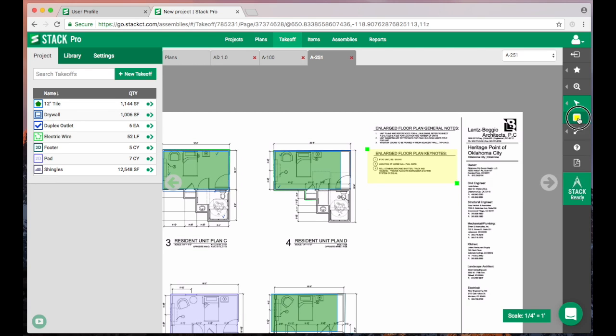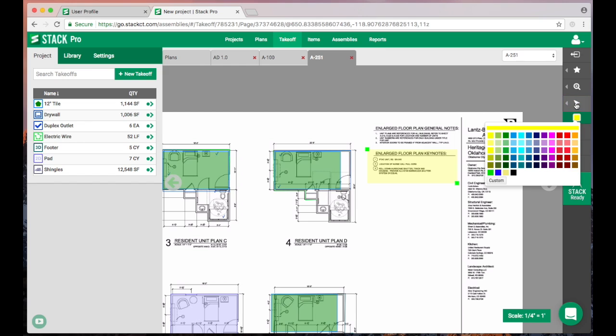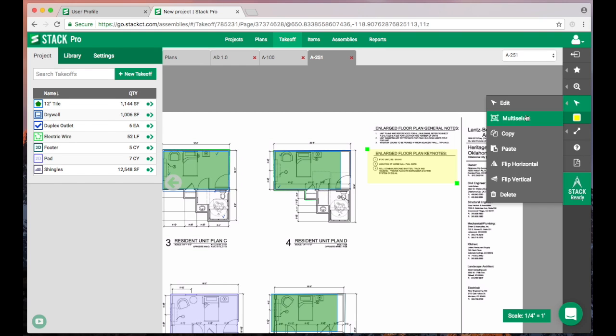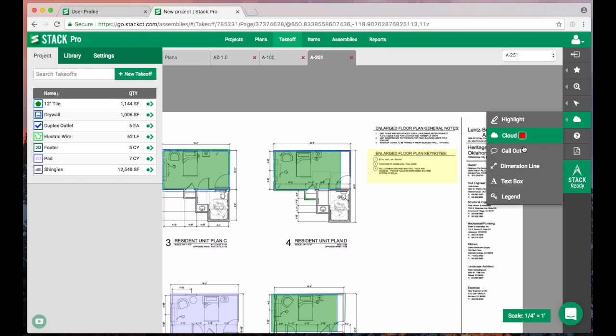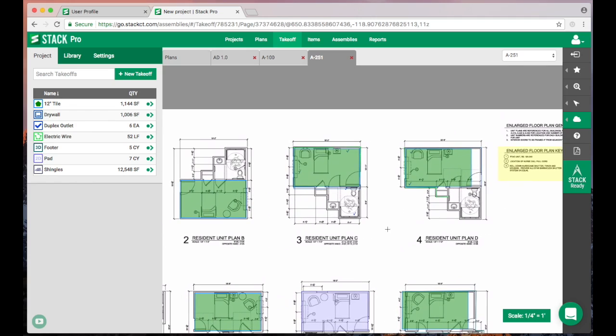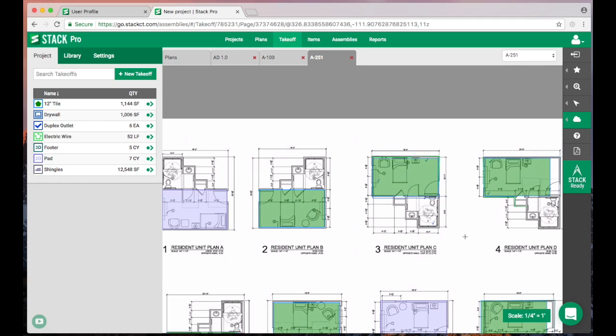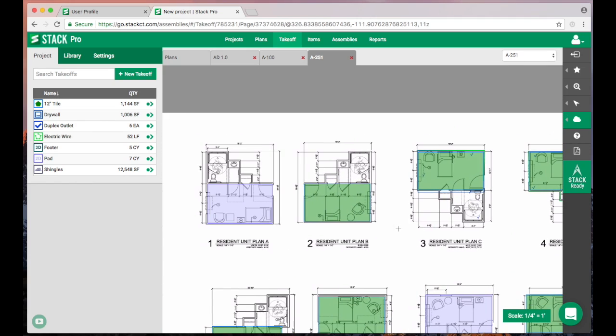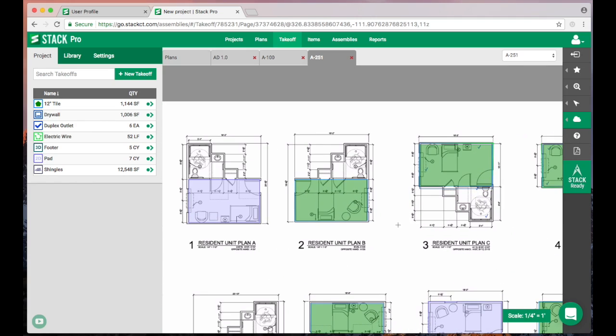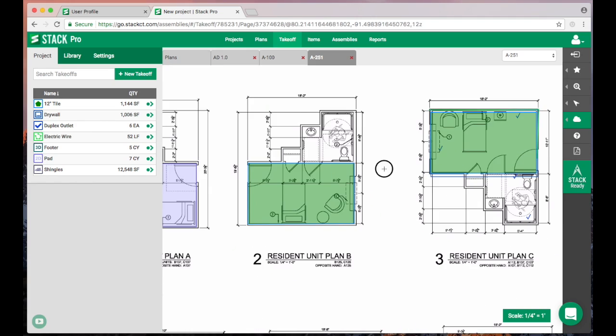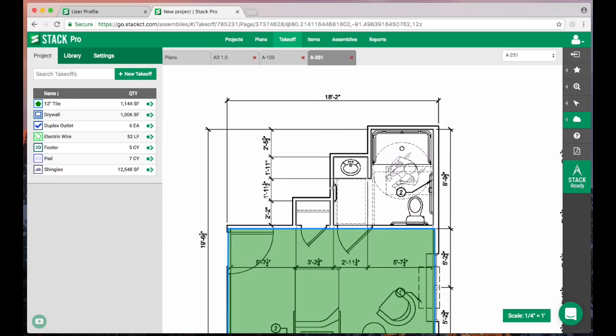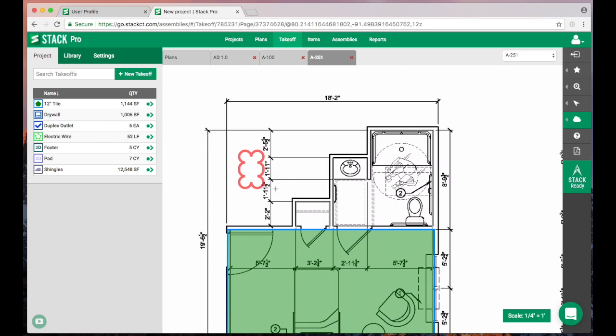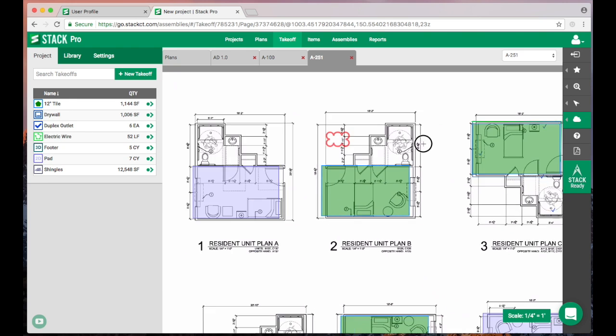Next on our list is a cloud. If you want to draw emphasis to a certain area of the plan, say that this dimension right here is really important to you, you can put a little cloud so it kind of stands out and reminds you that that is a really important thing to pay attention to.